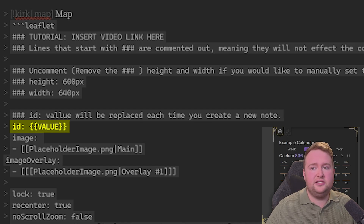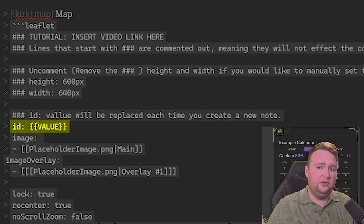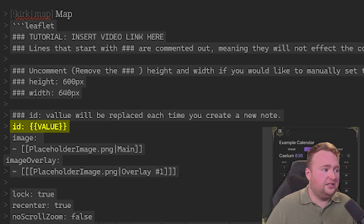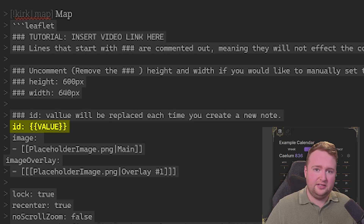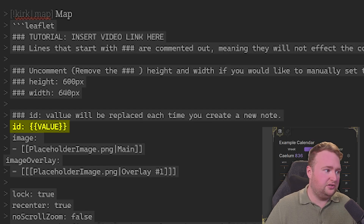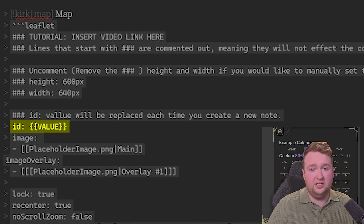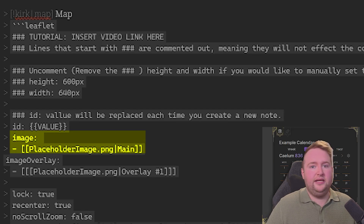The ID essentially sets a way to identify this particular map so we can differentiate between two maps showing different things. I've got a value in here using another plugin called Templater, which means when you create the note — say you call it Valdian — it will automatically put that name into the ID field. If you don't have Templater, that's completely fine, just leave it blank and type it in manually. That's what the whole template vault is about: setting up different systems together so you can take what you want to use.